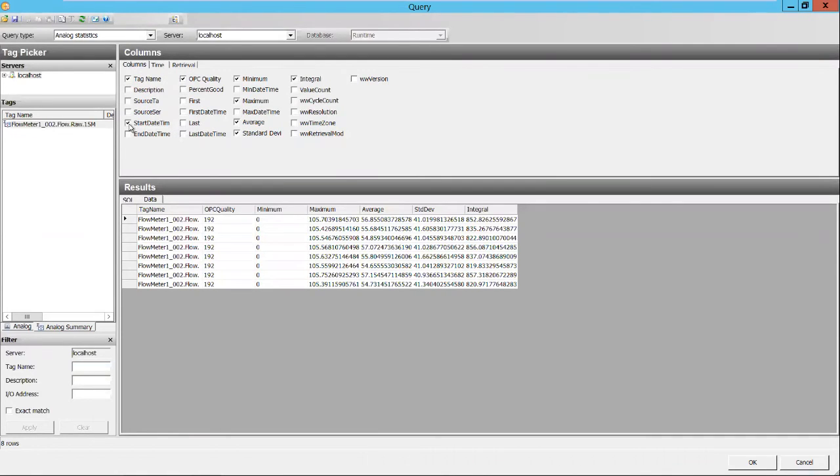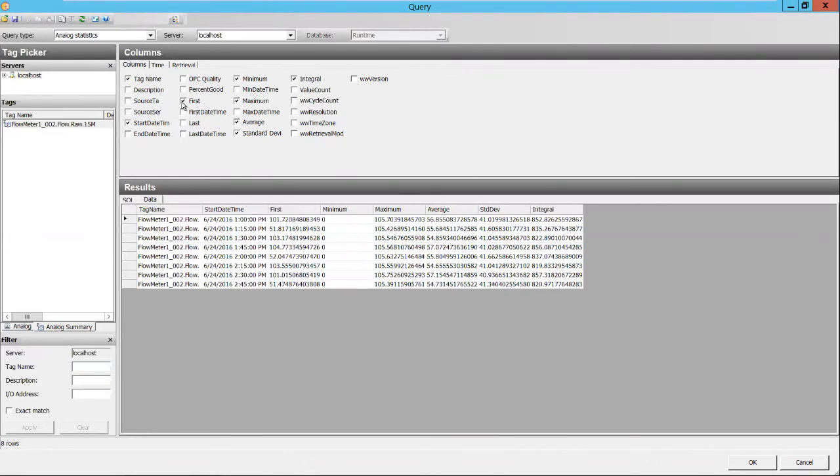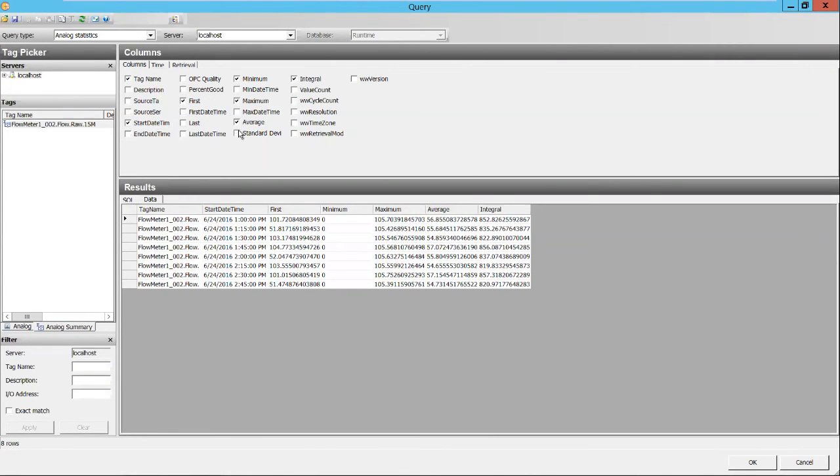And then on the columns tab, we can pick our start time, our first value, our minimum value, our maximum value, our average, and our totalized flow, which is an integral retrieval.